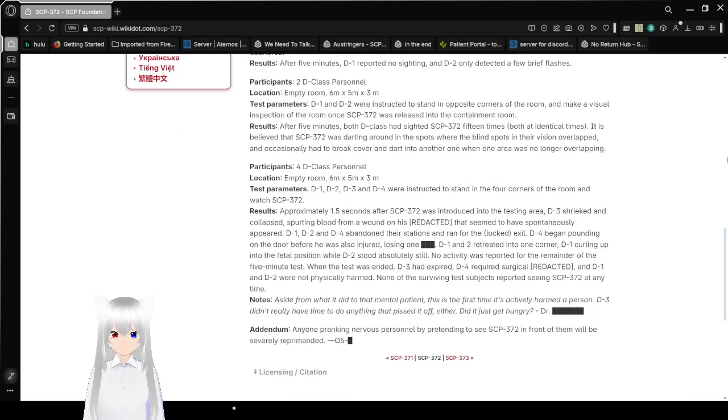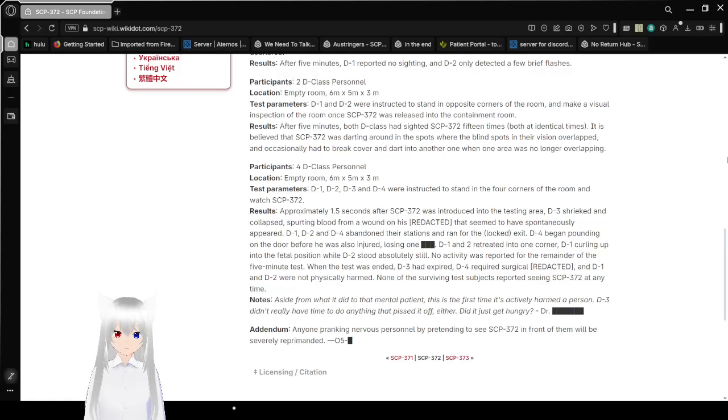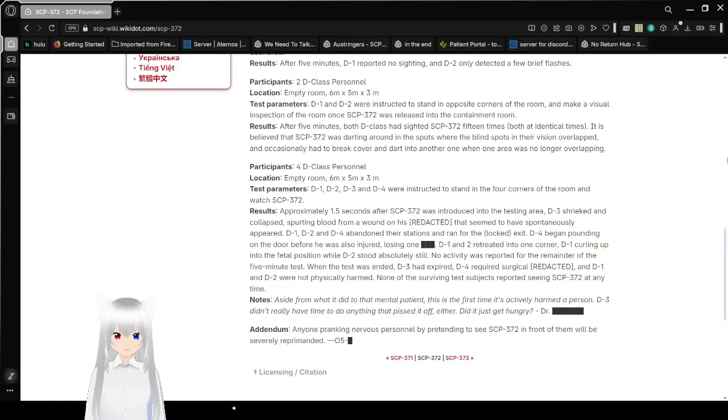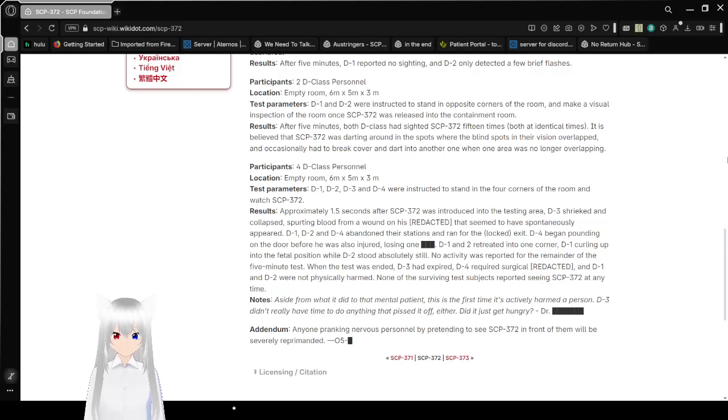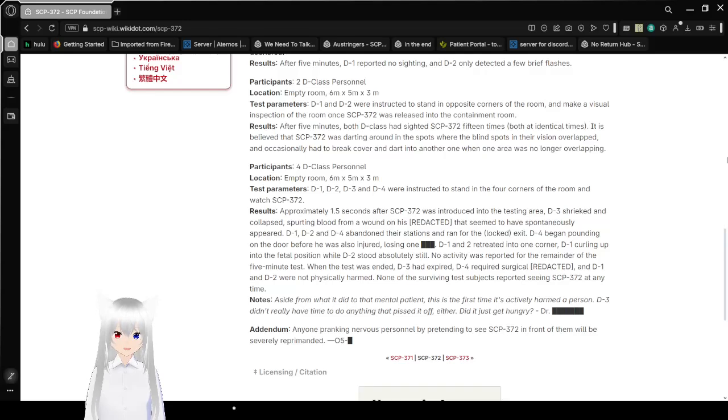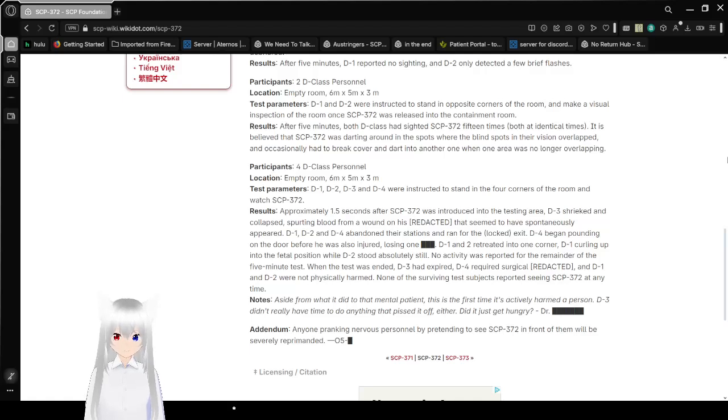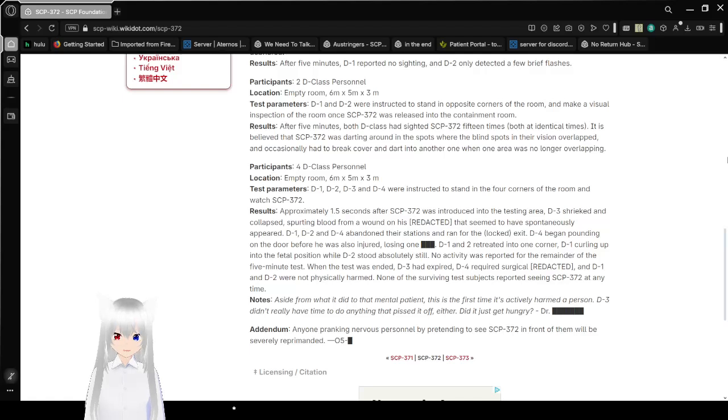Participants: 2 D-class personnel. Location: Empty room 6 meters by 5 meters by 3 meters. Test parameters: D-1 and D-2 were instructed to stand in opposite corners of the room and make a visual inspection of the room once SCP-372 was released into the containment room. Results: After 5 minutes, both D-class had spotted SCP-372 15 times, both at identical times. It is believed that SCP-372 was darting around in spots where the blind spots in their vision overlapped, and occasionally had to break cover and dart into another one when an area was no longer overlapping.